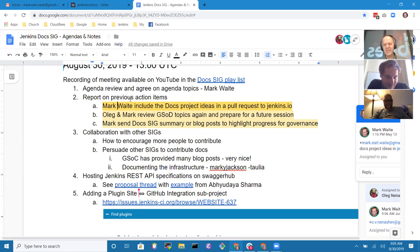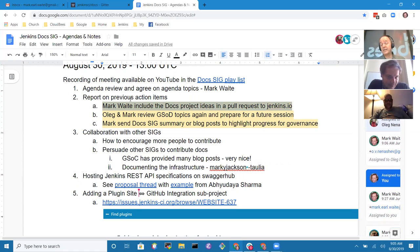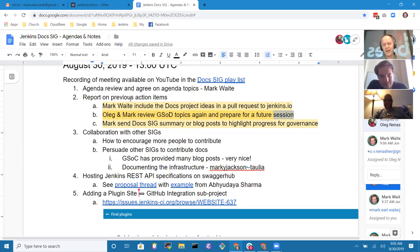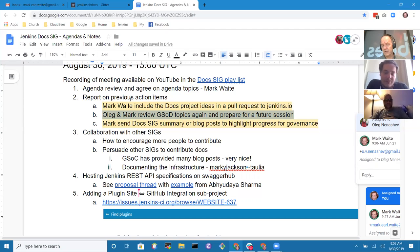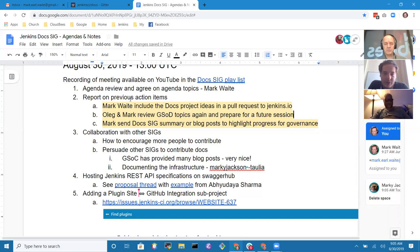Regarding action items, there is still an open item to get docs project ideas posted — a couple more ideas have been gathered. Oleg and the host have decided not to review Google Summer of Docs topics again right now, but Oleg notes there are two programs coming soon: Outreachy with a deadline late next week, and Community Bridge.